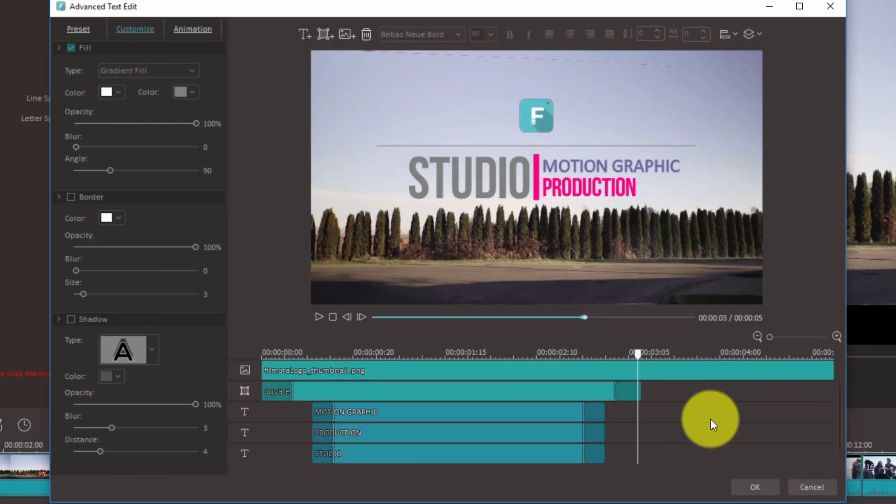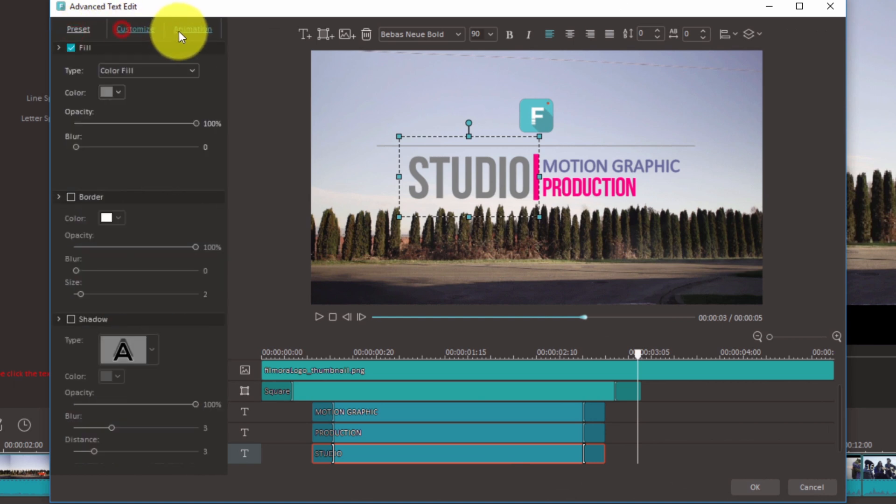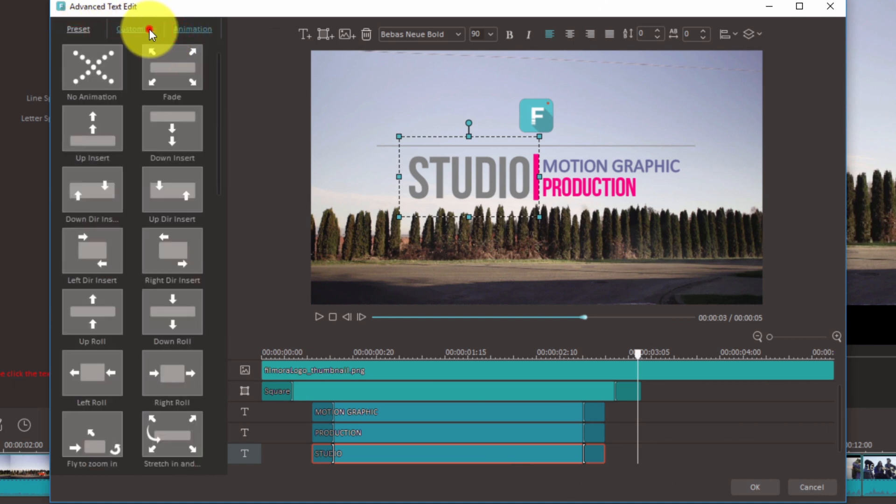Now let's take a look at the left of the screen. You can find three different options at the top: preset, customize, and animation.